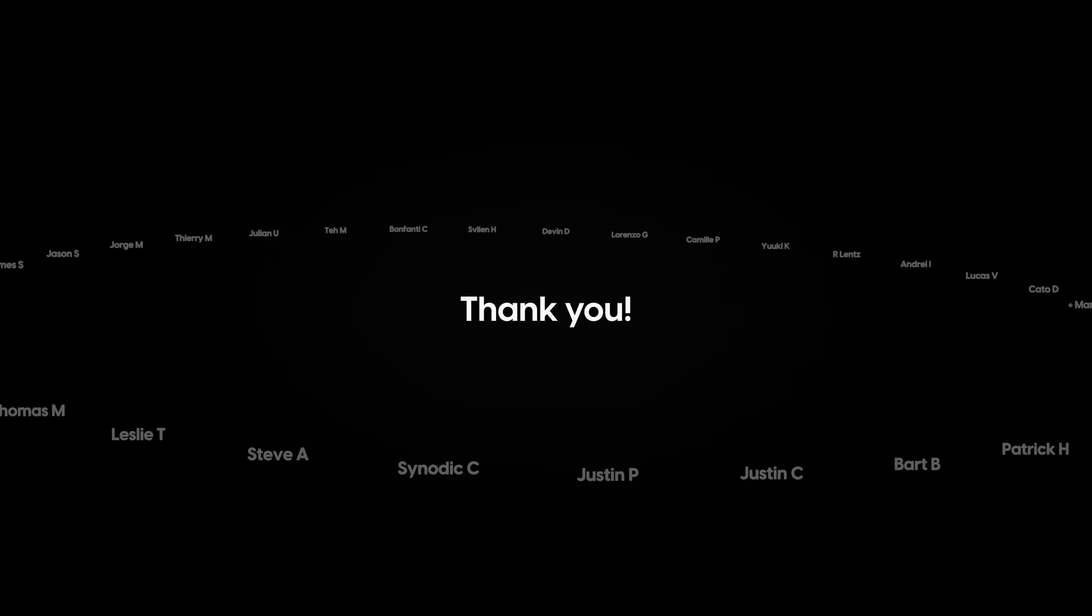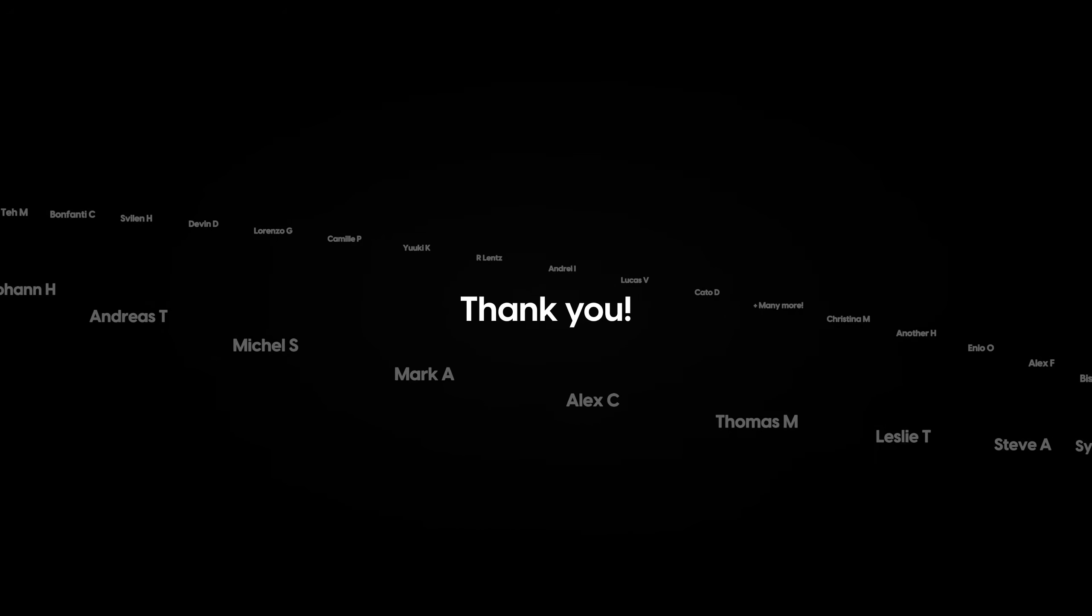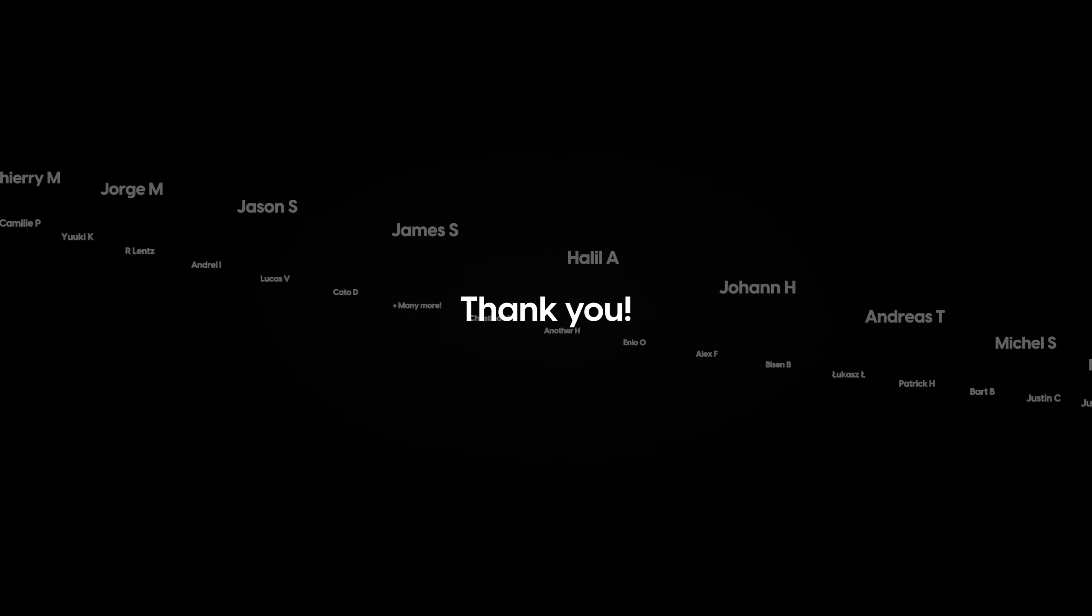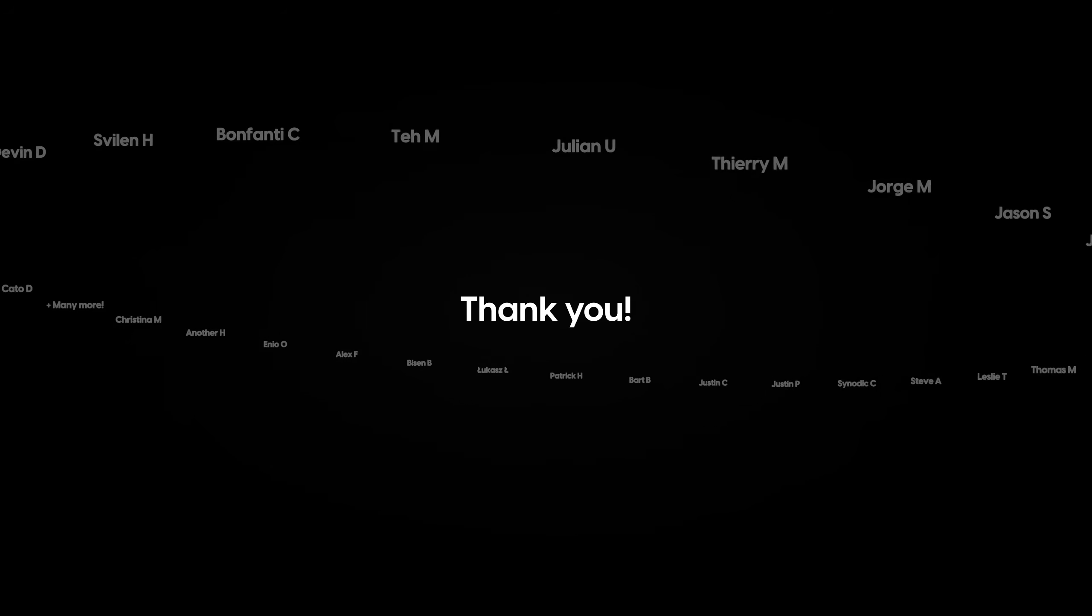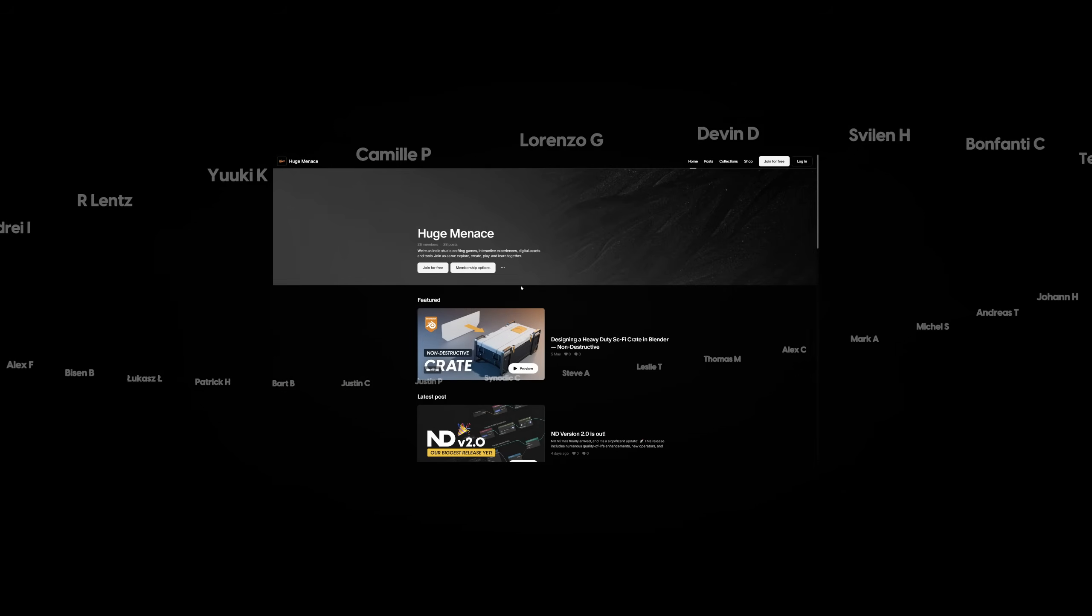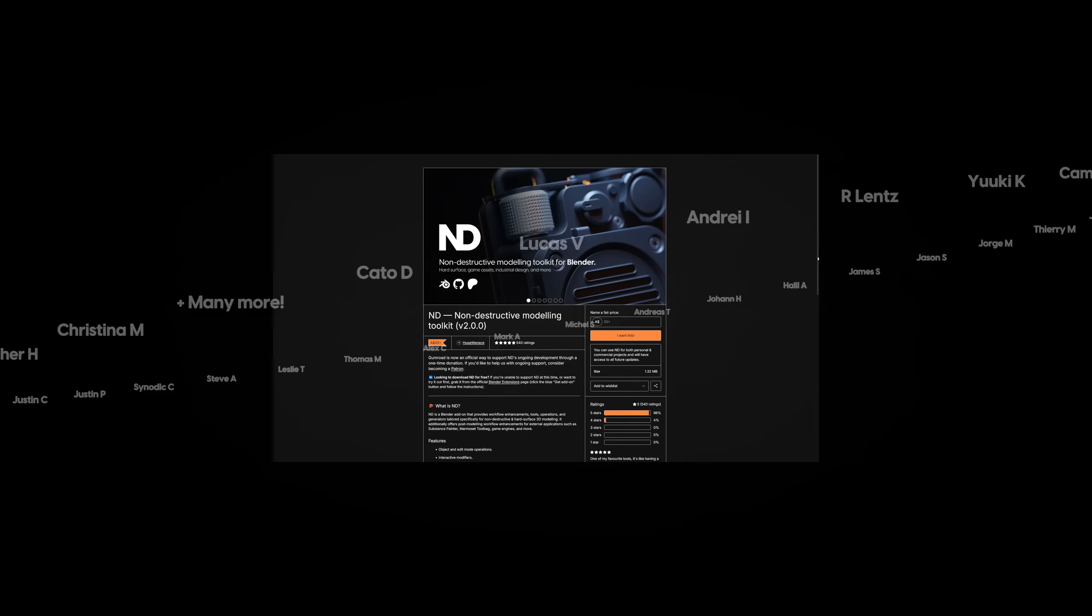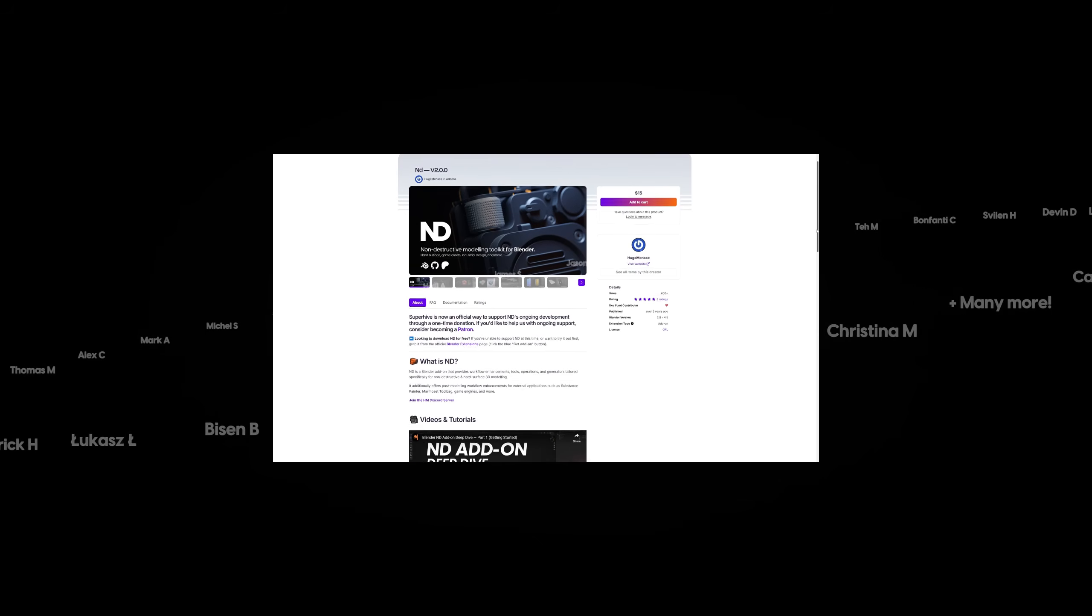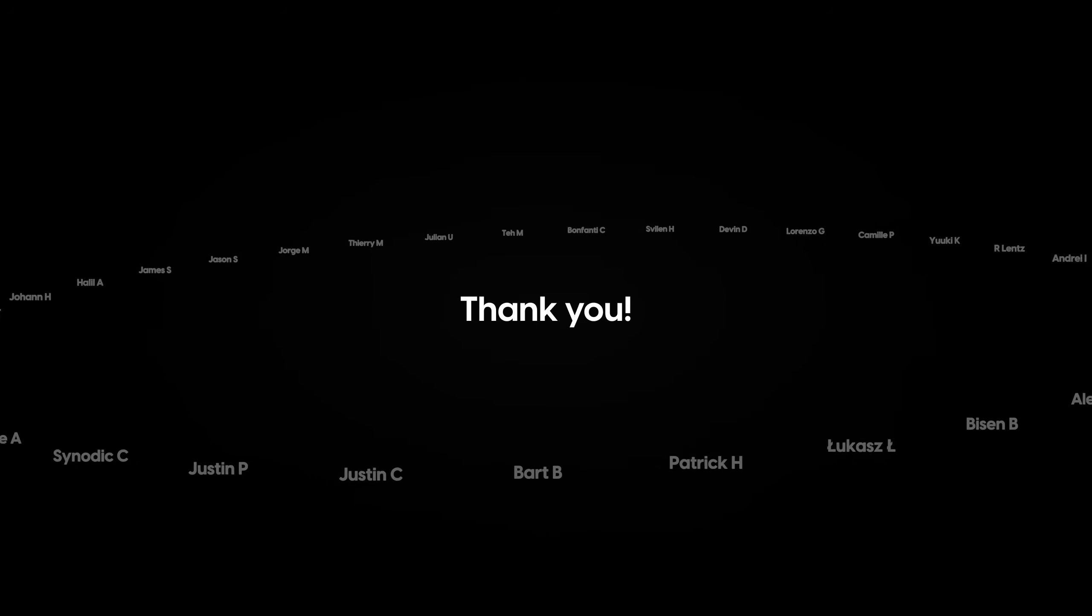Before we move on to a more advanced example, we'd like to say a huge thanks to all our patrons and those of you who have donated through Gumroad or SuperHive. ND is an entirely free and open source project and your donations help support its ongoing development. If you don't already support us and would like to, we have a few tiers available on our Patreon. Otherwise, you can make a once-off donation by purchasing ND on Gumroad, SuperHive or the donation post on Patreon. You can find the links for each option in the video description.